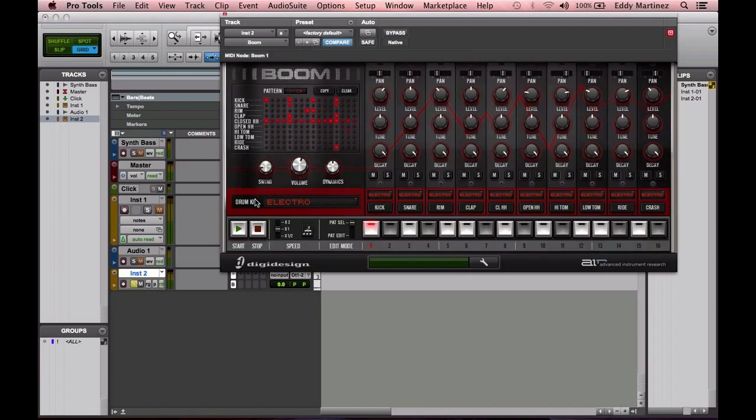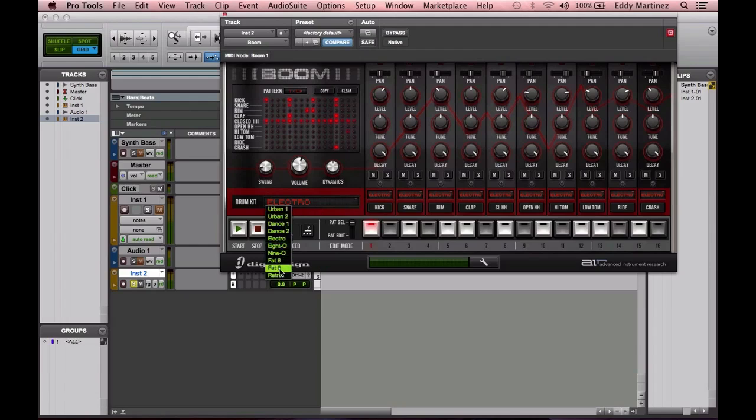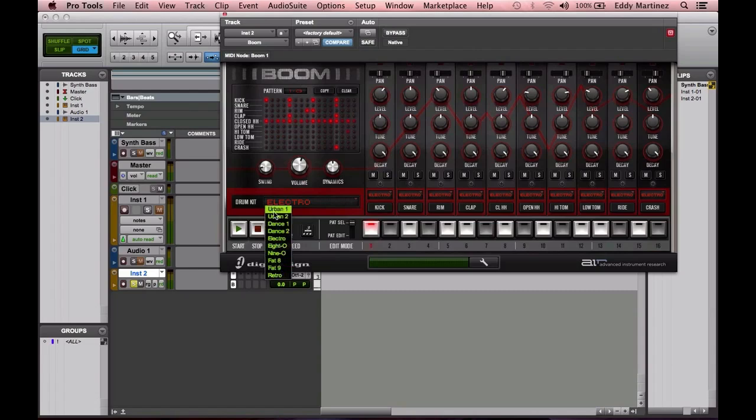Below that we have our drum kit selection. All you need to do is take this little triangle, and right here you'll see that we have ten very nice drum kits.